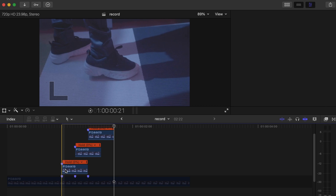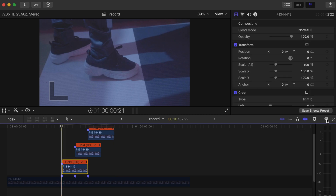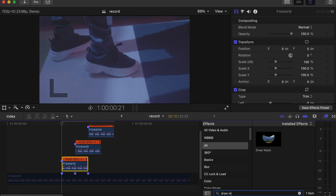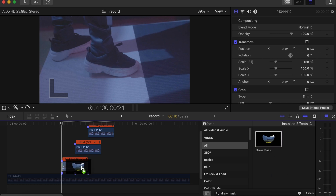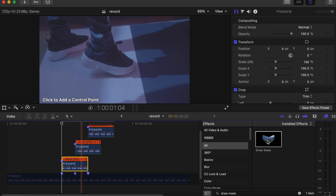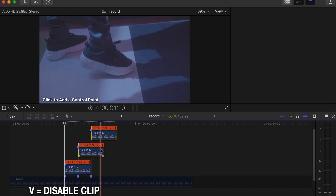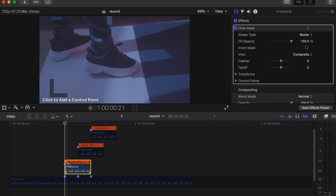Go to the first one and go to your effects section — search for Draw Mask. Drag and drop it on all three top videos: the second video and the last top video. Press V to disable the first two videos.